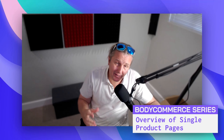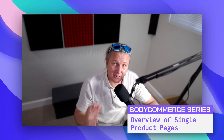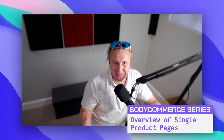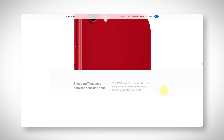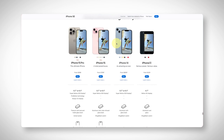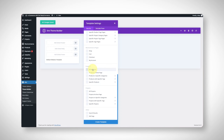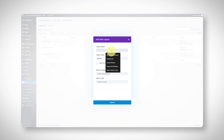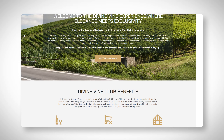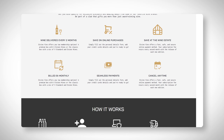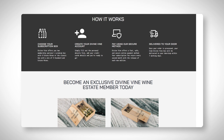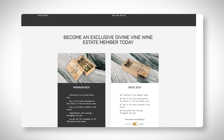Welcome back to the next part of this BodyCommerce adventure into building an e-commerce site with Divi BodyCommerce. Here we're going to focus on the product page. But first, I wanted to do a little overview to give you an idea of what's in Divi now and the tools you'll find within BodyCommerce to help you build amazing e-commerce sites that relate specifically to our single product pages.